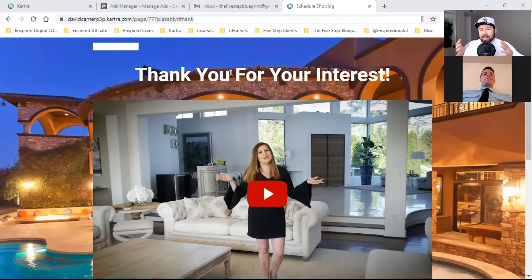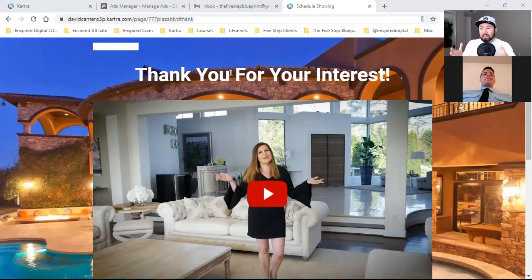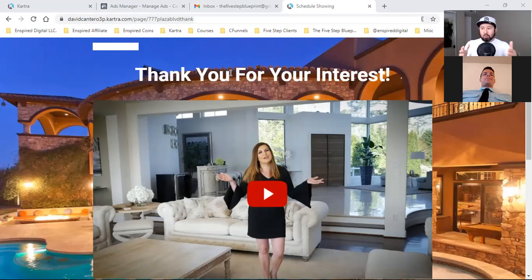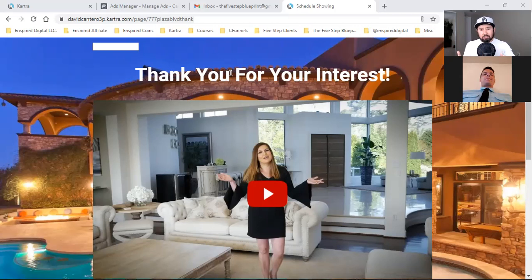I'm going to tell Facebook, 'Here is a customer list of thousands of people who purchased.' That's what I'm telling Facebook - and now I'm going to tell Facebook to go find me more. It starts with reaching out to the vendor and asking them for some type of customer list.